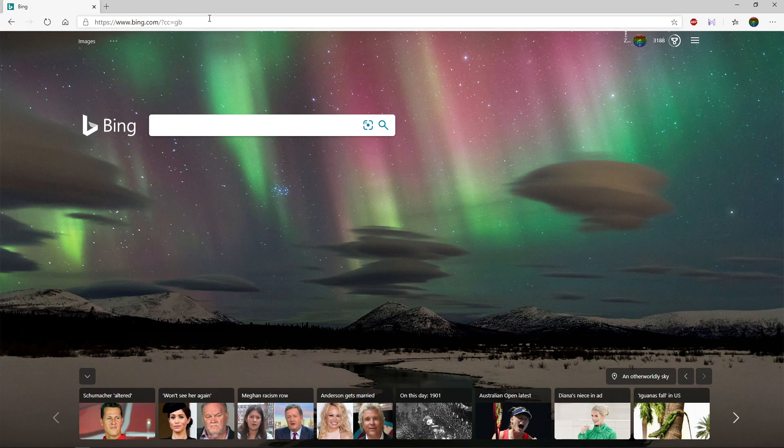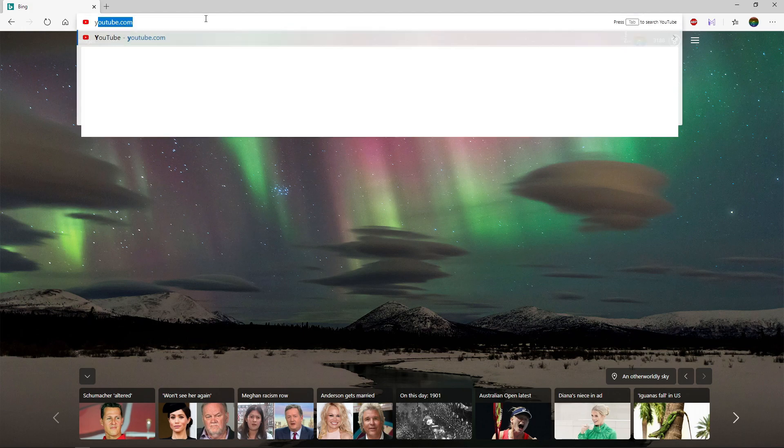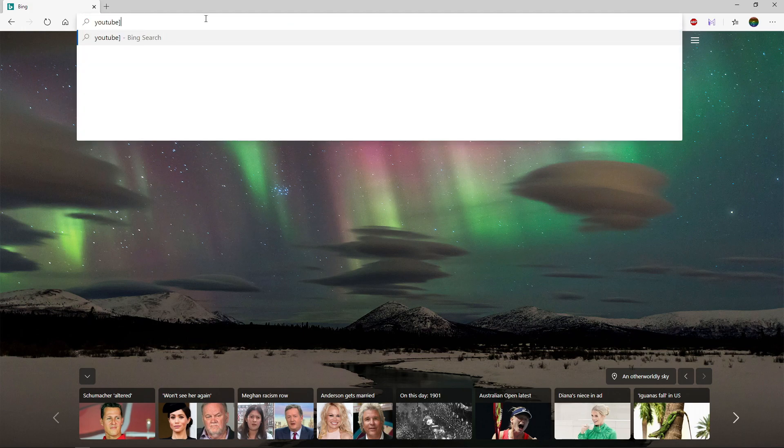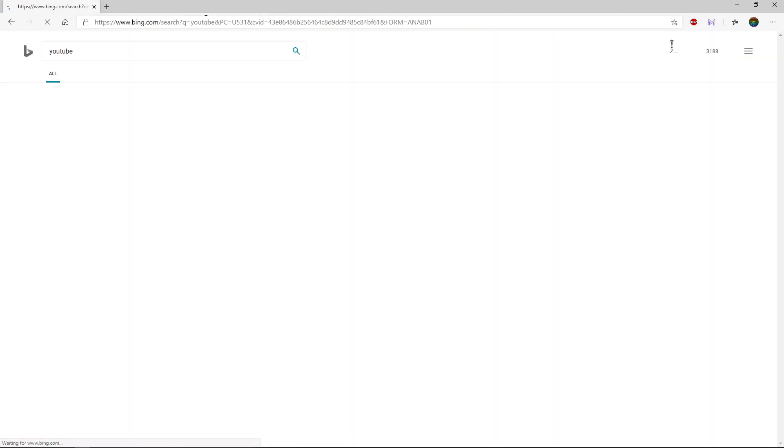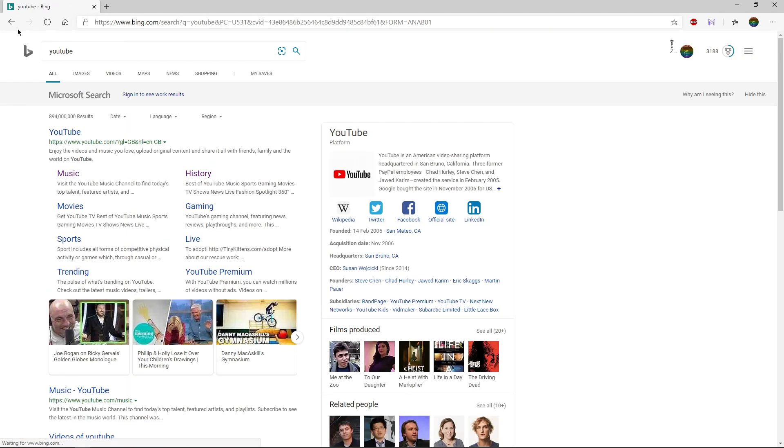You might want to know how to change it to Google, because every time you search on the bar at the top—say if we search YouTube—it comes up in Bing, and not many people like that.